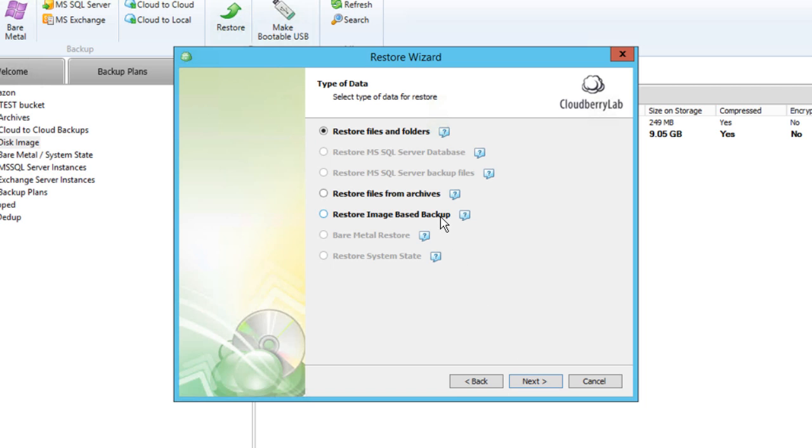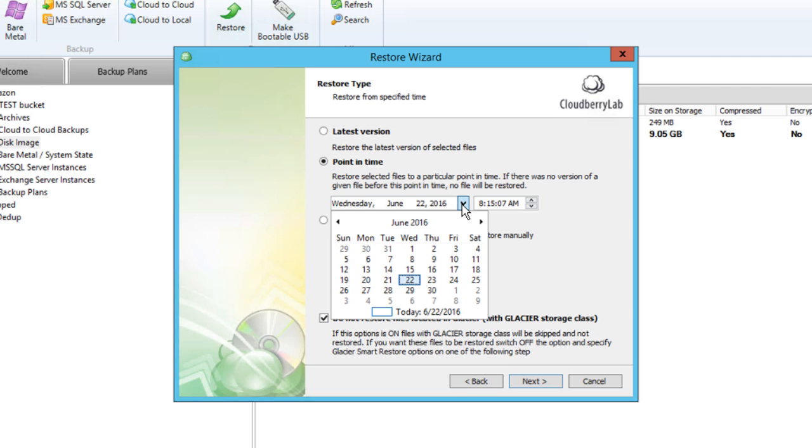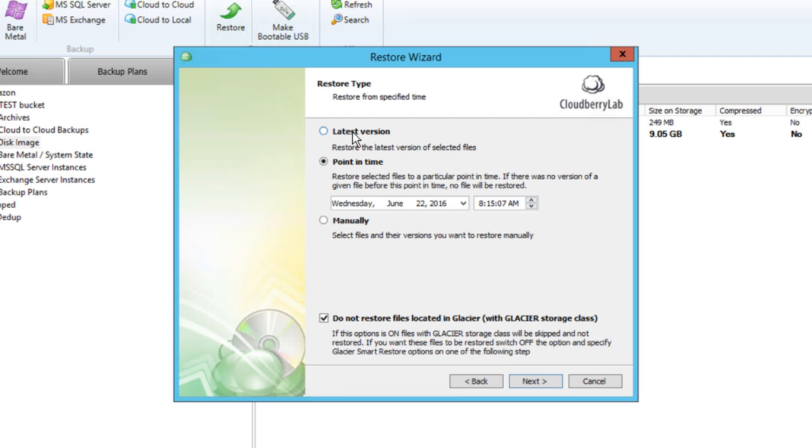For restoring as a Cloud VM, we have to use Image Level Copy. So choose the option Restore Image Based Backup. Choose the right image version. In most cases, like disaster recovery, you probably want to choose the latest one. The last checkbox allows you to skip backups that reside in Glacier archival storage, thus saving money.